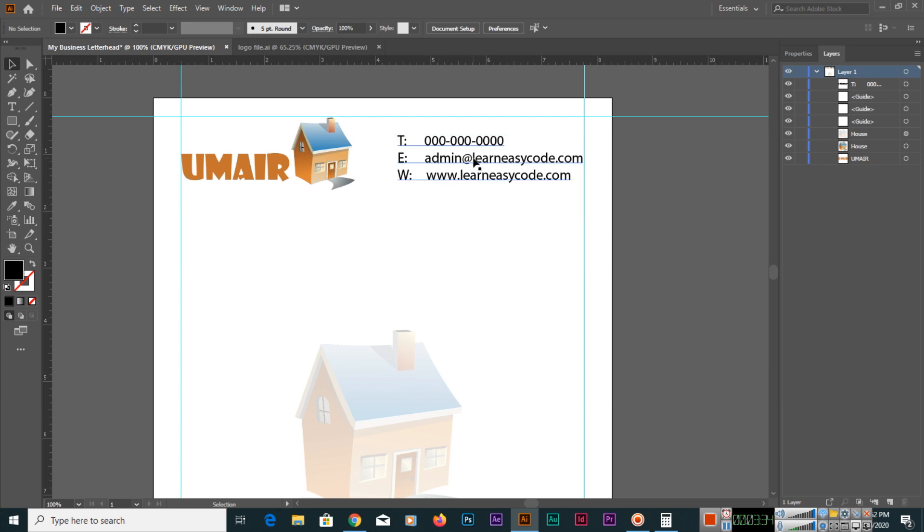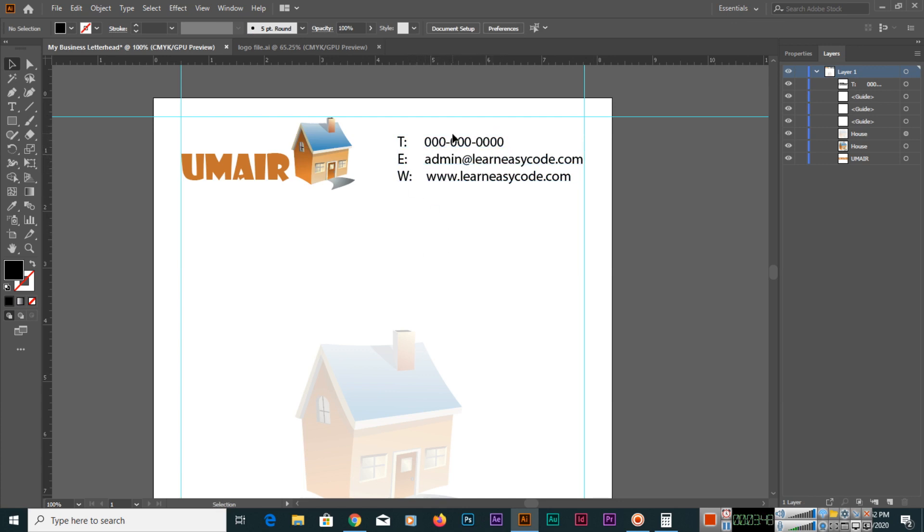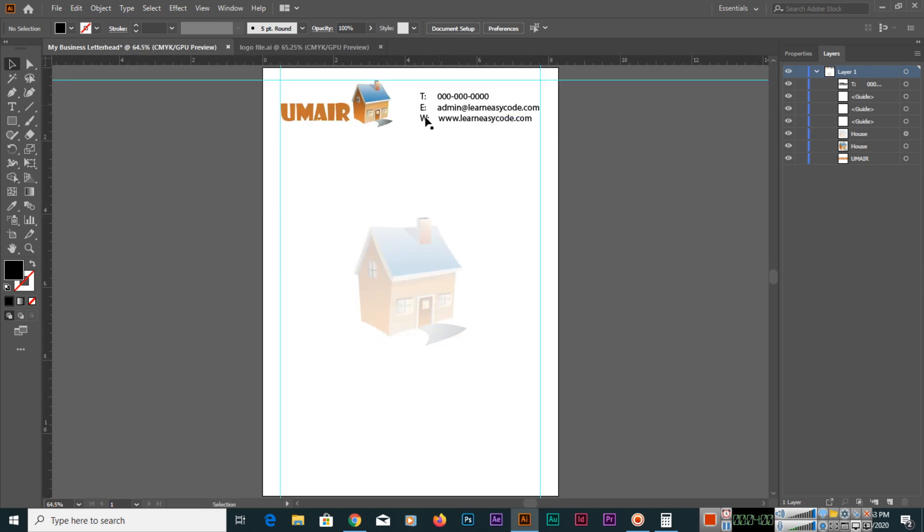Now we have placed the telephone, email address, and website address here. You will use your own telephone number; this is just for example, I used 000. You will definitely use your own number. Control zero we can use to fit in window or document. Now it's looking nice.